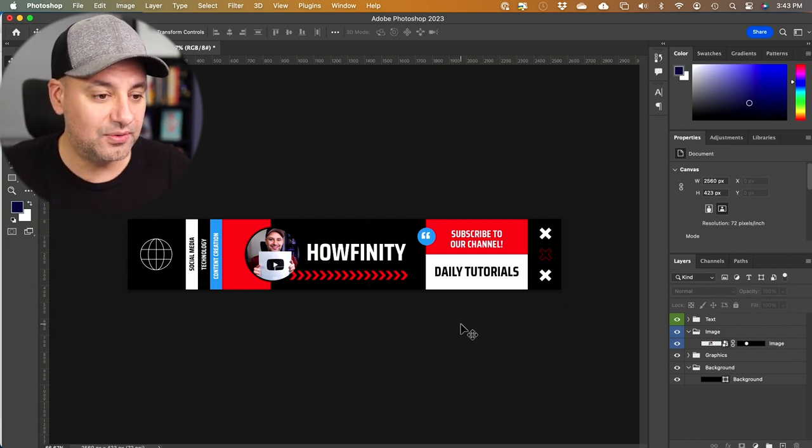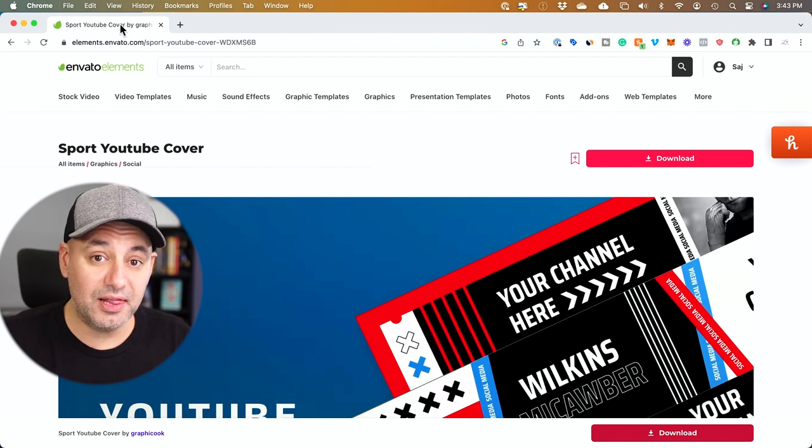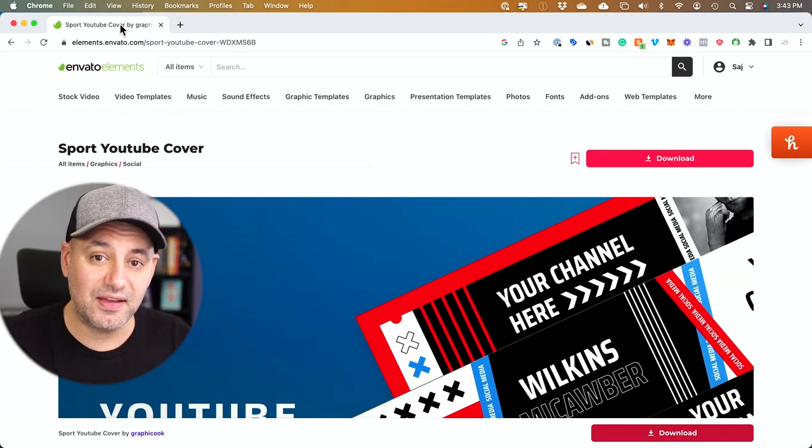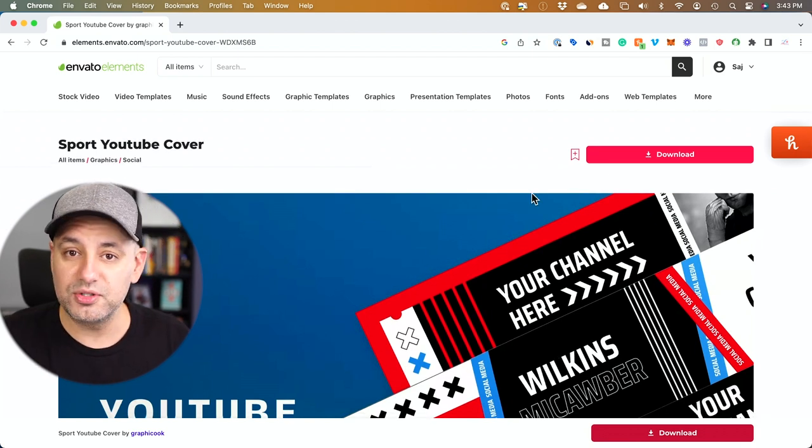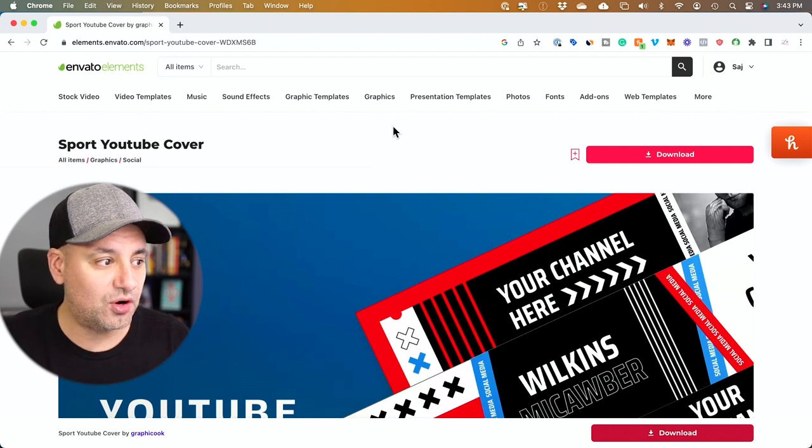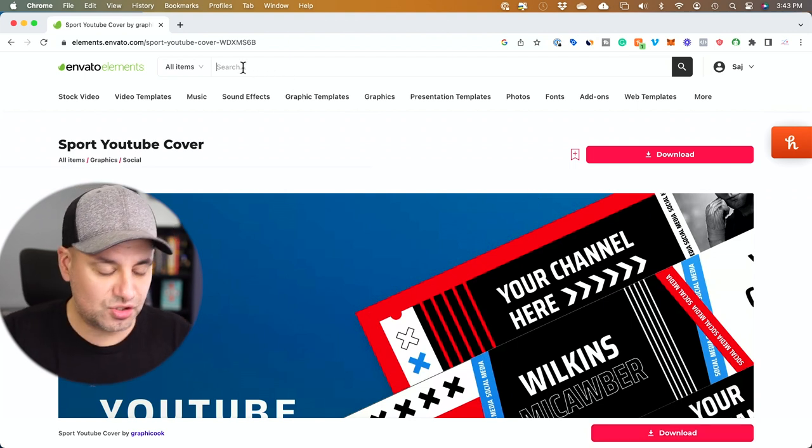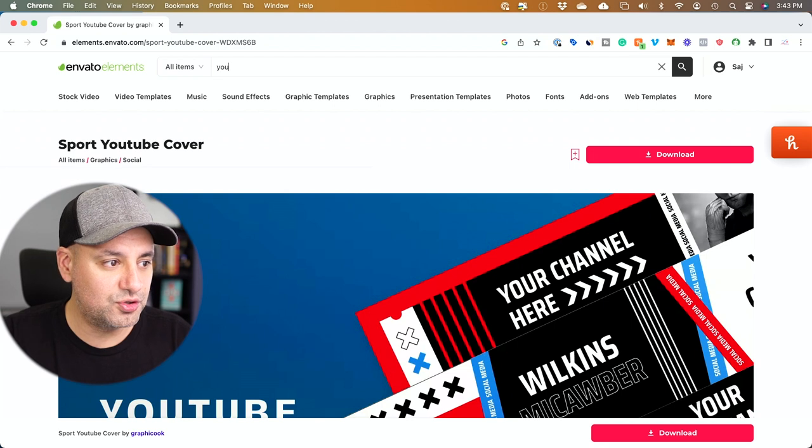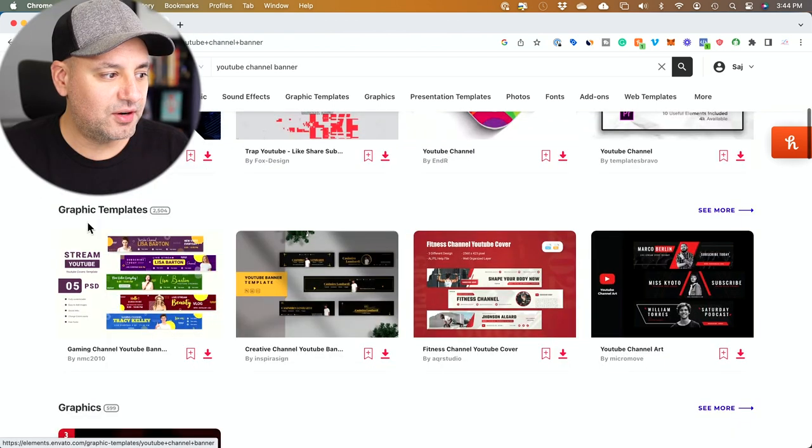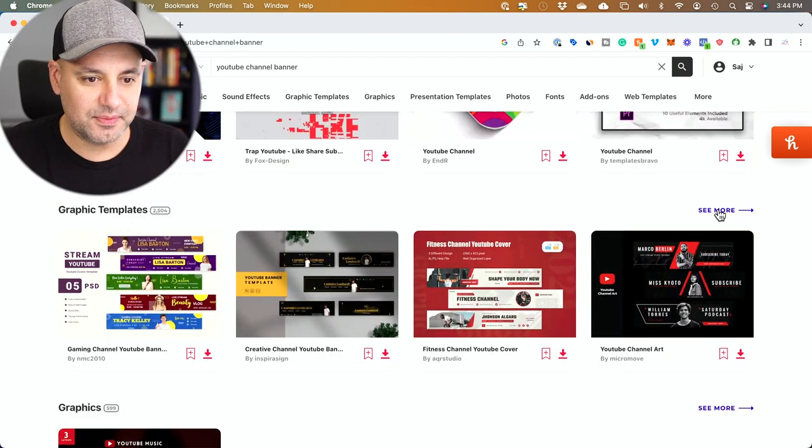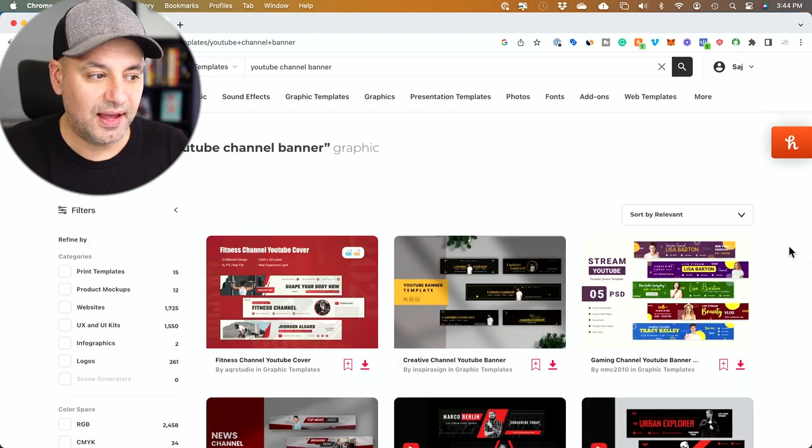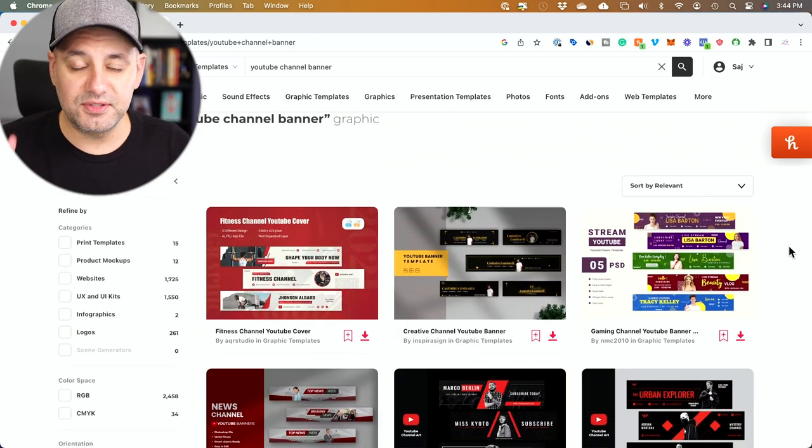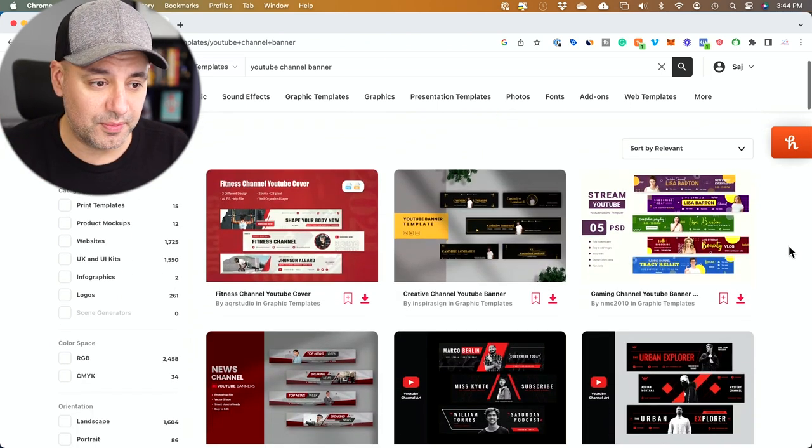I'll show you that now. This platform is called Envato Elements and they also have a seven-day free trial where you could download everything without watermarks. All you have to do is come up here and search for YouTube channel banner, and right over here under graphic templates, I'm going to press see more and there's going to be thousands of different options here to choose from.